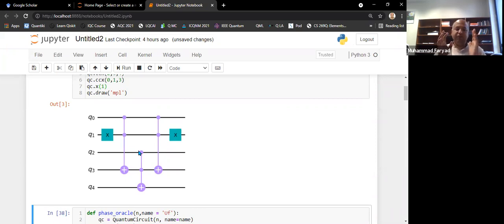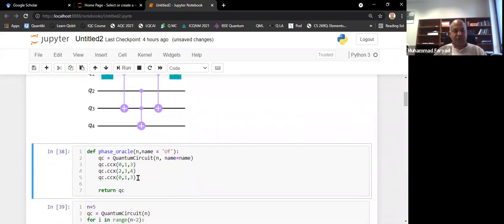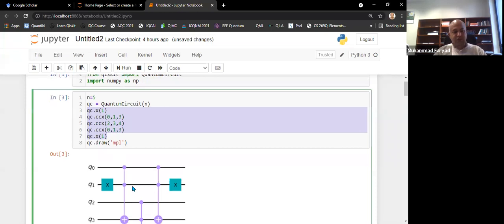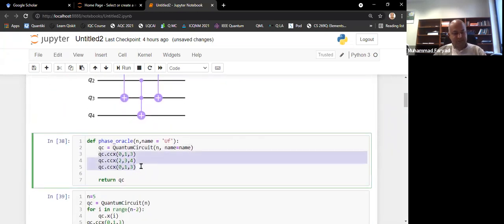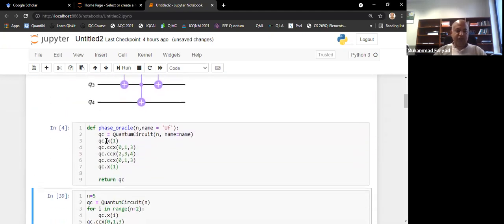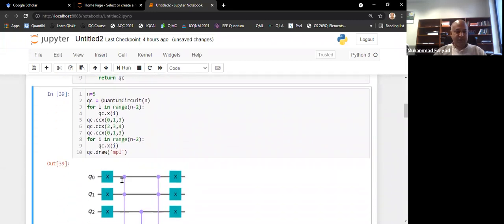Since we have to repeat the Grover oracle and diffuser again and again, I'll put this into a function. I'm defining a phase oracle function with n as input — n is the number of qubits — and optionally a name parameter set to 'uf'. I initialize a quantum circuit inside it. Since this is a function, I don't see any circuit output drawn here.